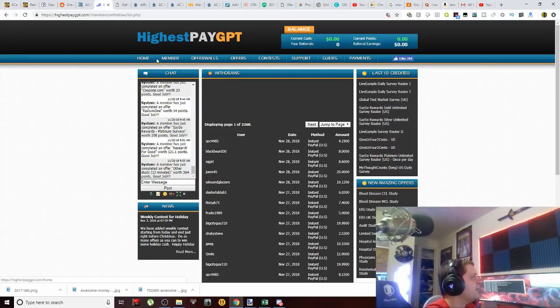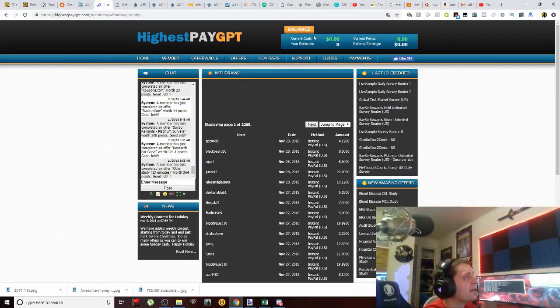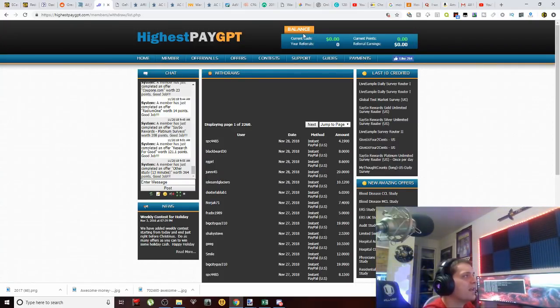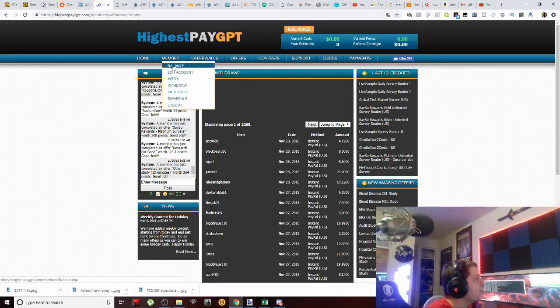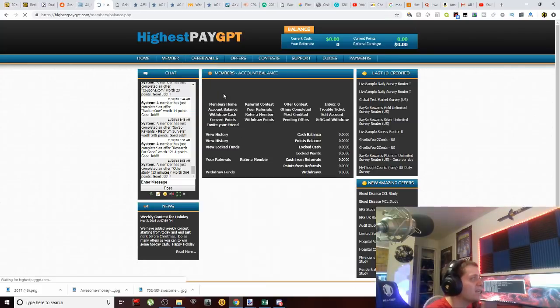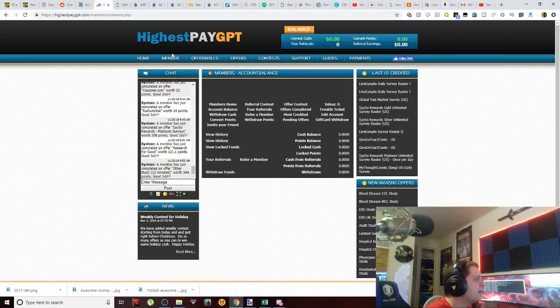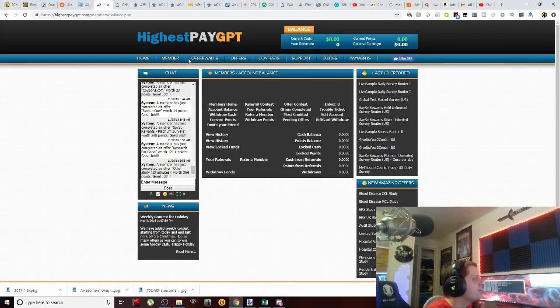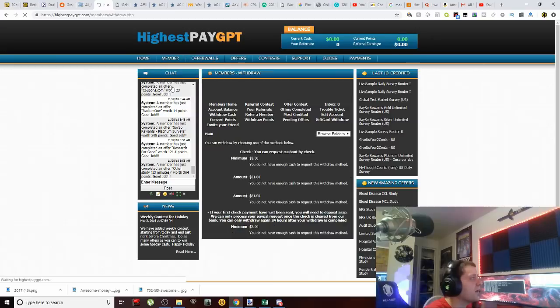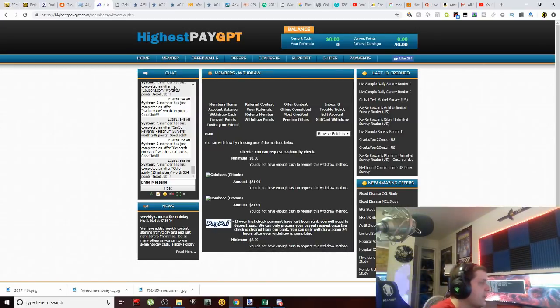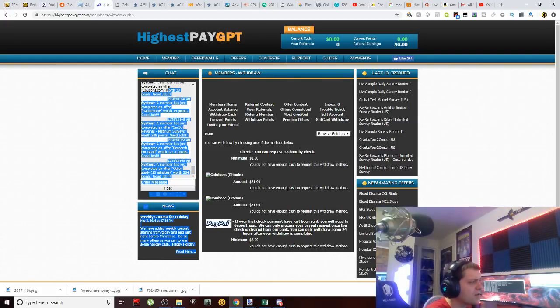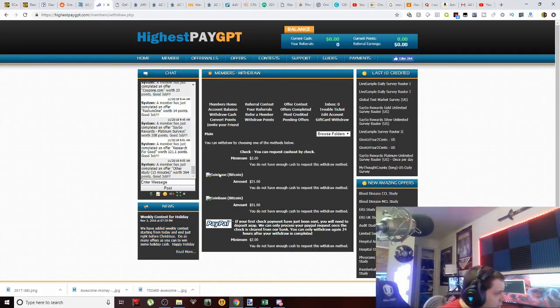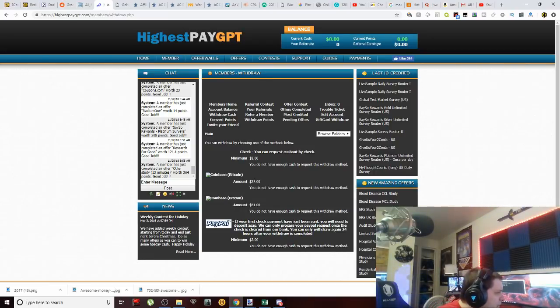And maybe you will actually have to come over to account. So once again, these websites, whenever I'm like, I just want it to be simple, okay? So you can come over to balance. Let's check out balance. And of course, maybe not there—withdraw, that's what we want. So okay, so some pluses here: they do have Coinbase, so that's a plus. You can withdraw to Coinbase at $21 for Bitcoin. You do not have enough cash, of course I don't. And then also for $51, so it looks like they take a small fee as far as cashing out to Coinbase.